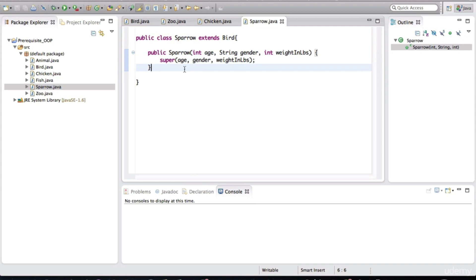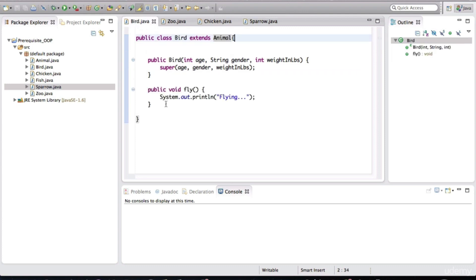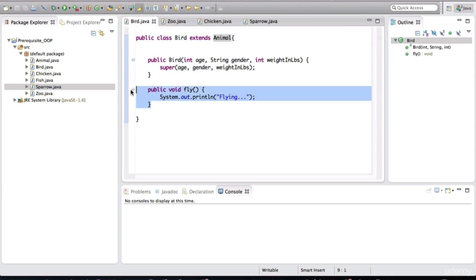The bird is the parent and these two are the child classes. These two child classes are inheriting behavior from the bird. But do you see a problem here? If we take a look at bird, it has a method called fly. A sparrow can fly — it makes sense for the sparrow to inherit the fly method. But for a chicken, fly doesn't quite make sense. I've never seen a flying chicken before. So what do you think is the solution here?